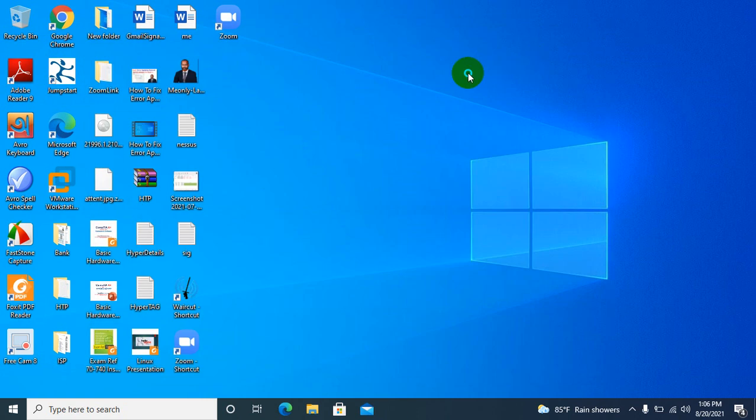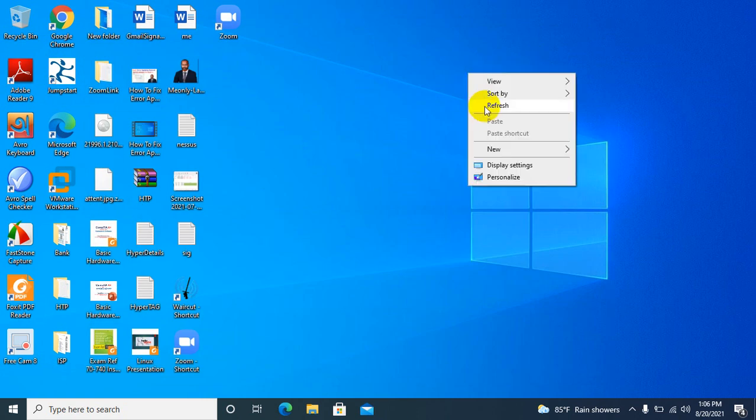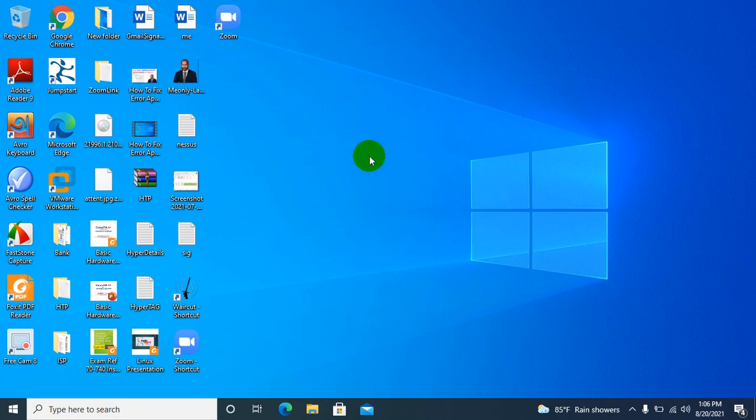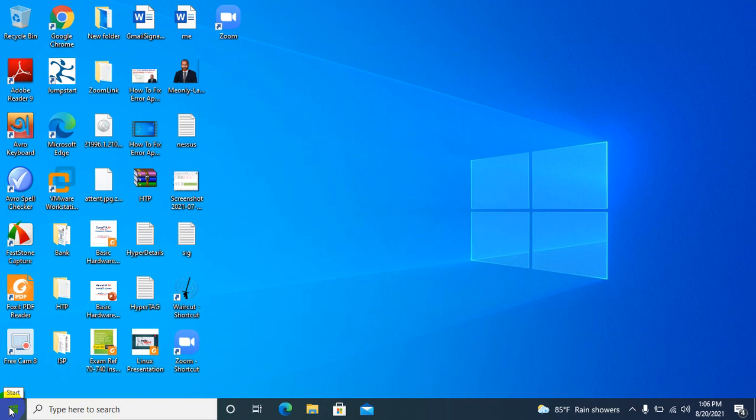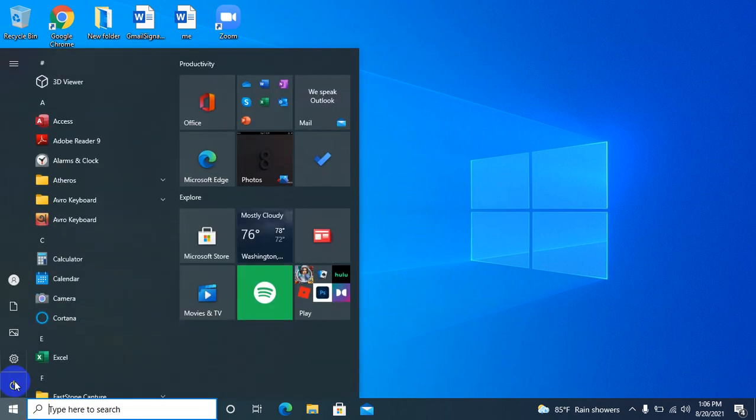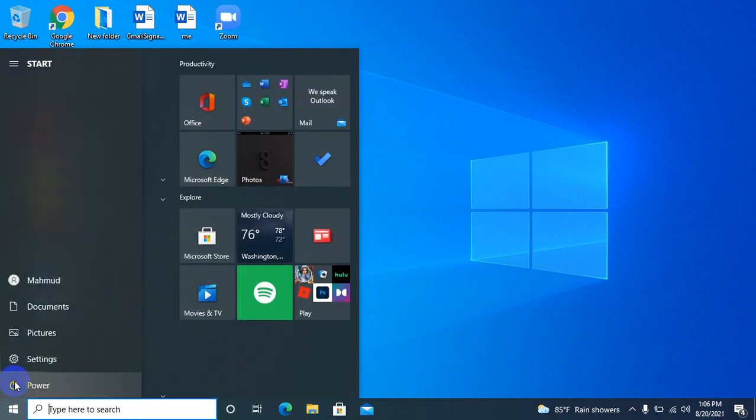Now you need to restart your computer to apply this policy. Right-click on the Start menu and restart your computer.